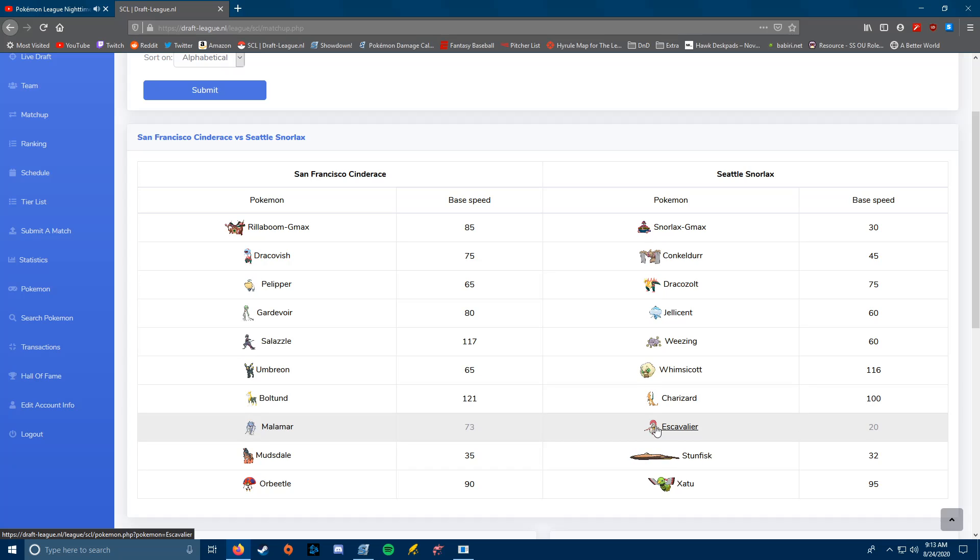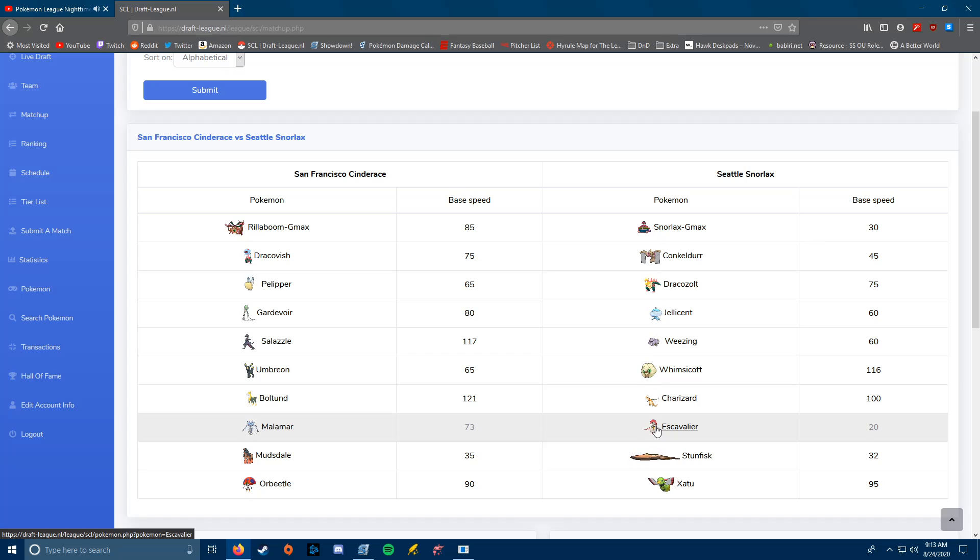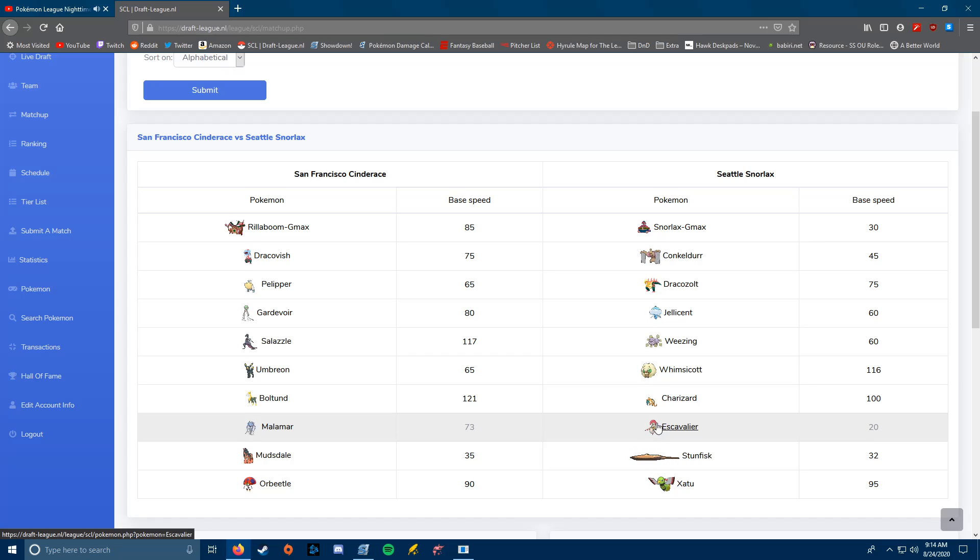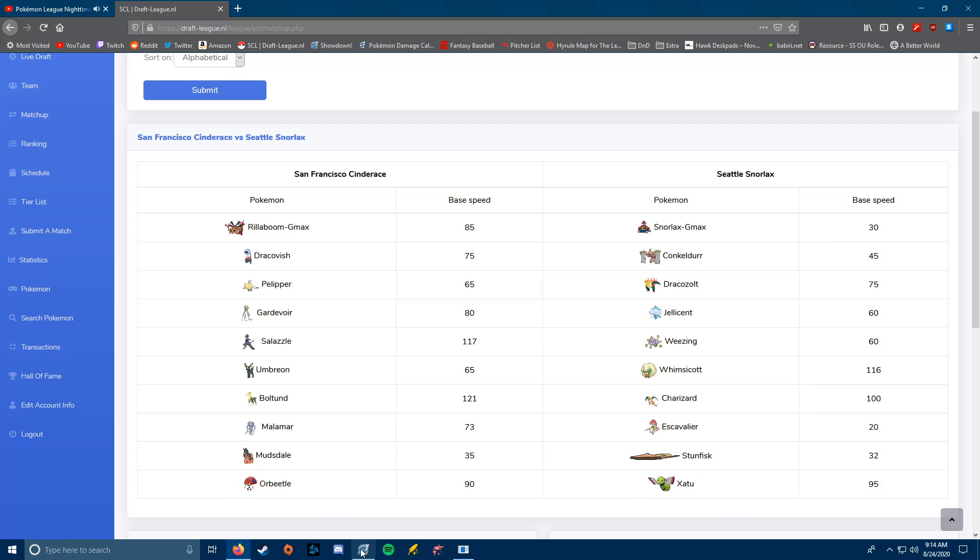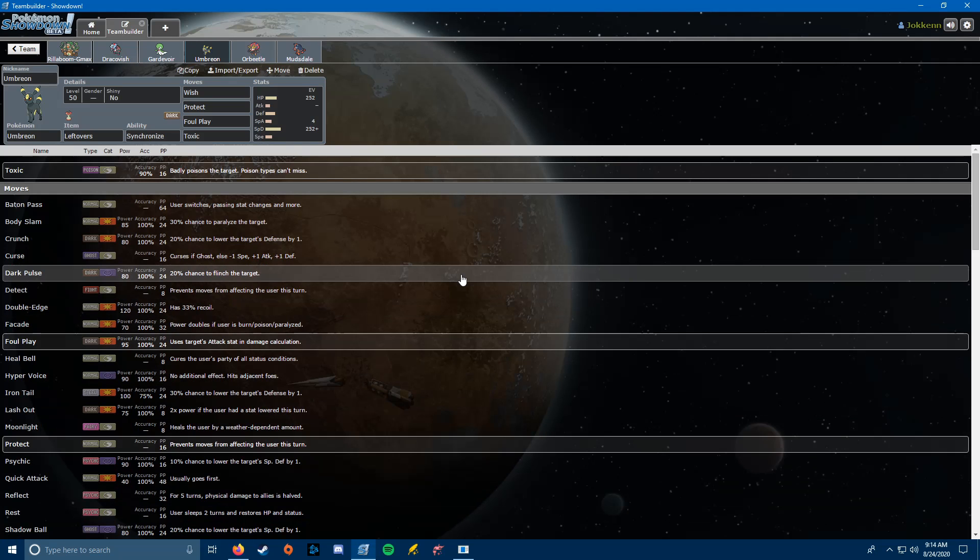But having Toxic is very nice against his team, because he doesn't have a Steel-type outside of Escavalier. So, I'll be able to Toxic just about anything, and Escavalier, it can come in on Umbreon, but it does take a good amount of damage from Foul Play, so I don't expect it to be his best Umbreon switching. So yeah.